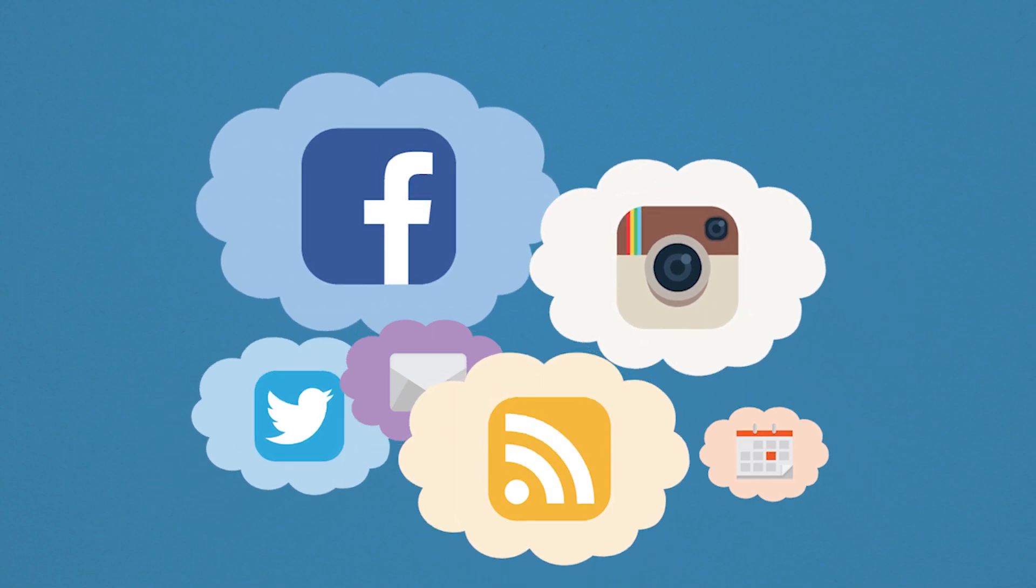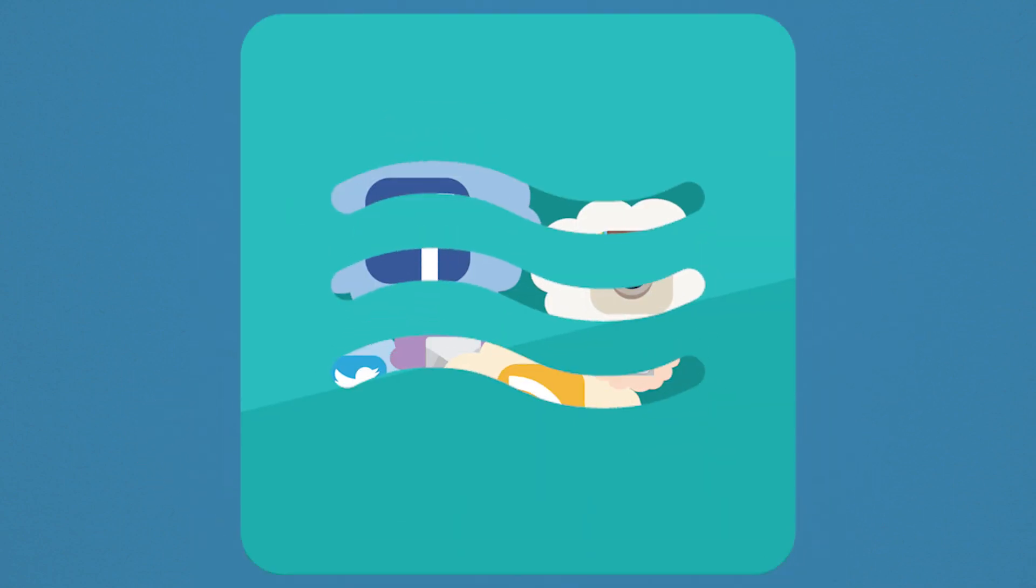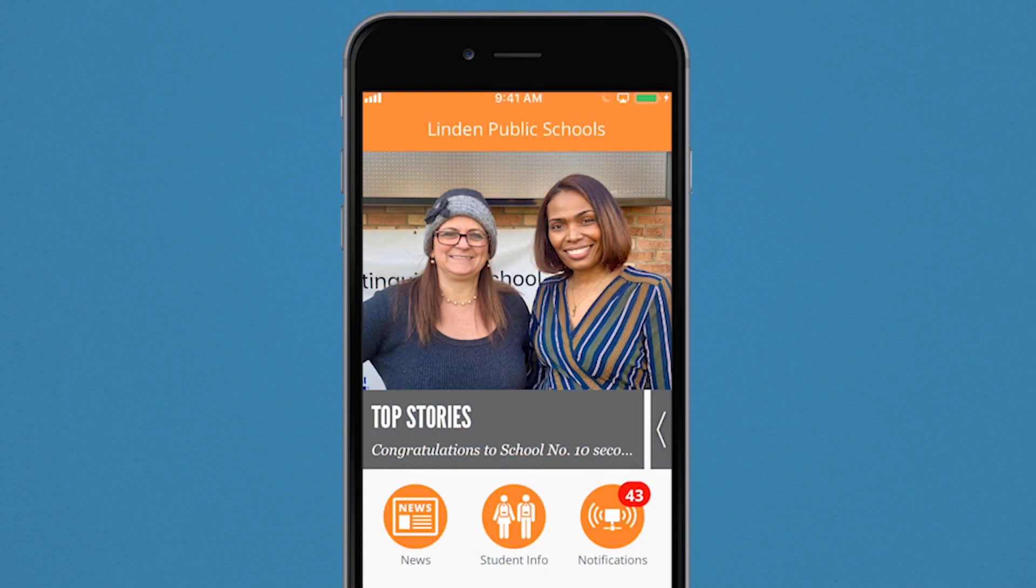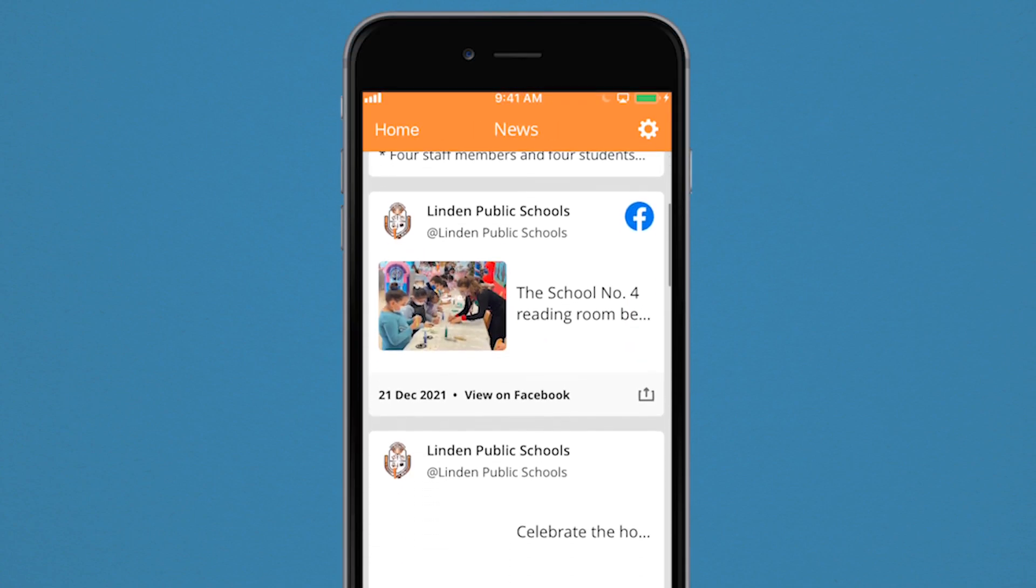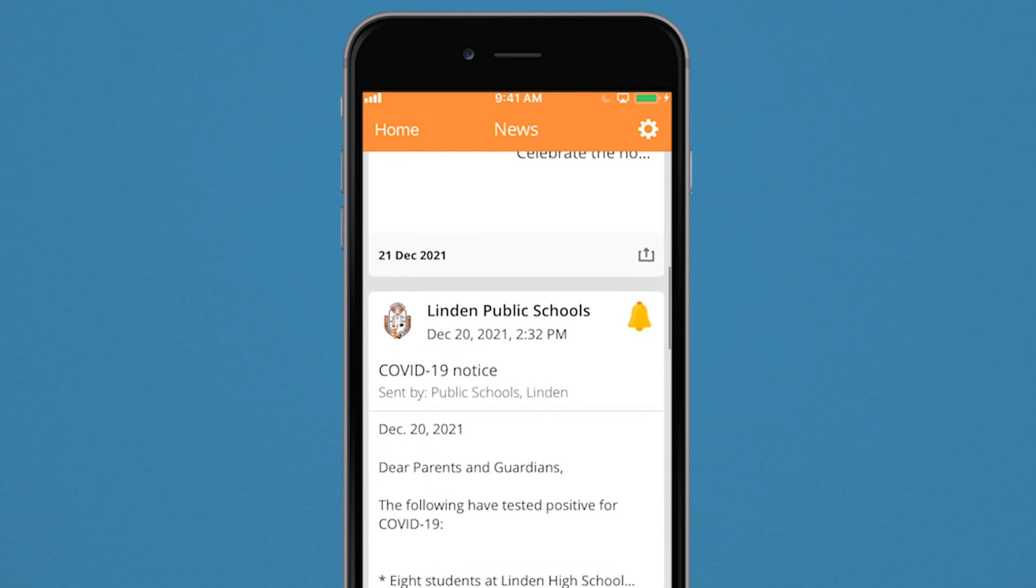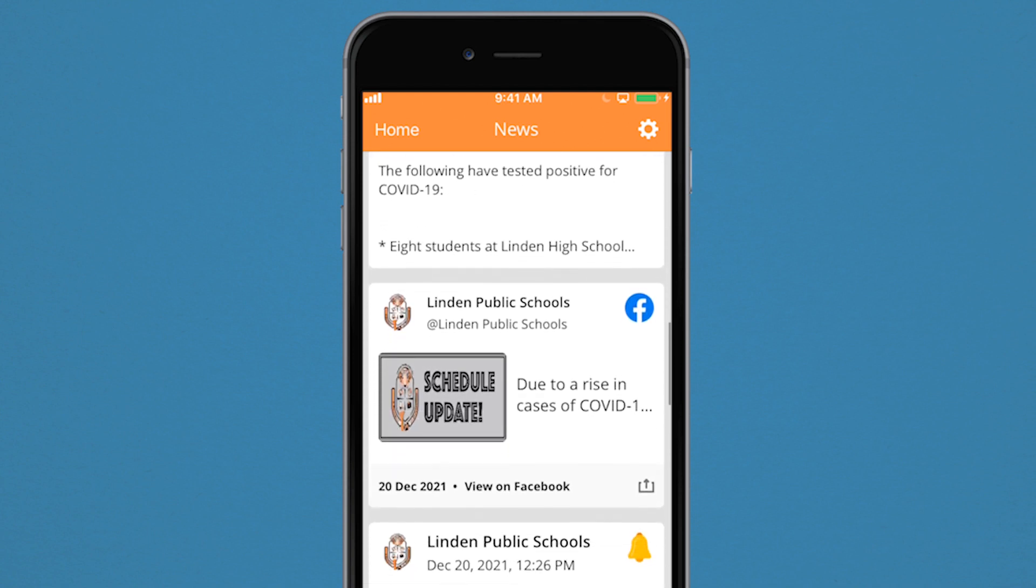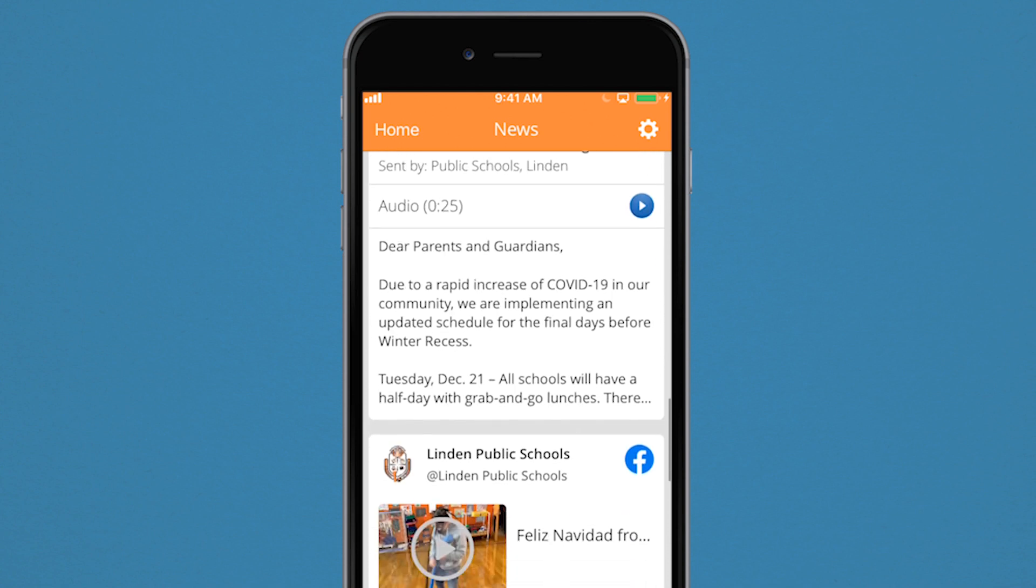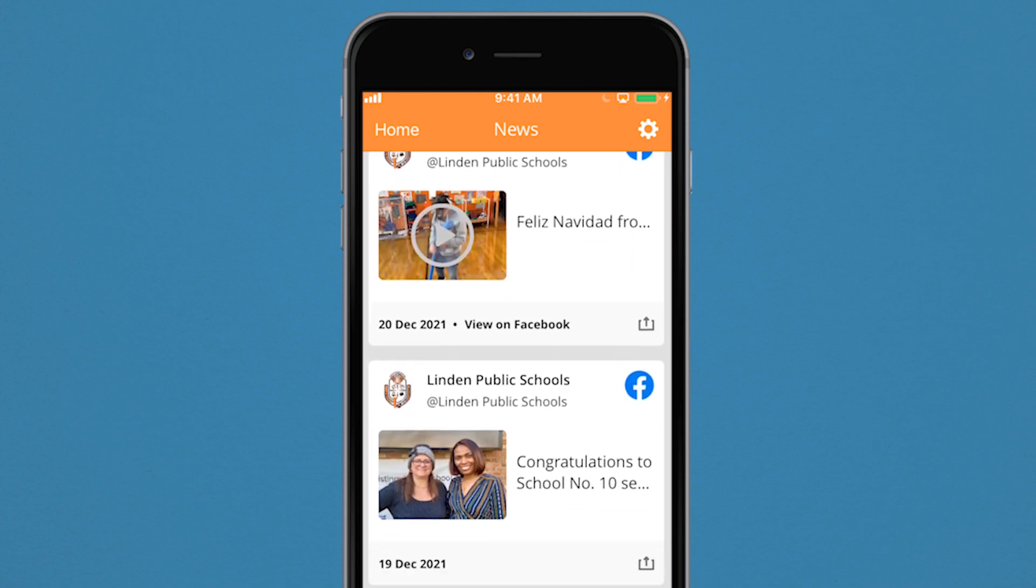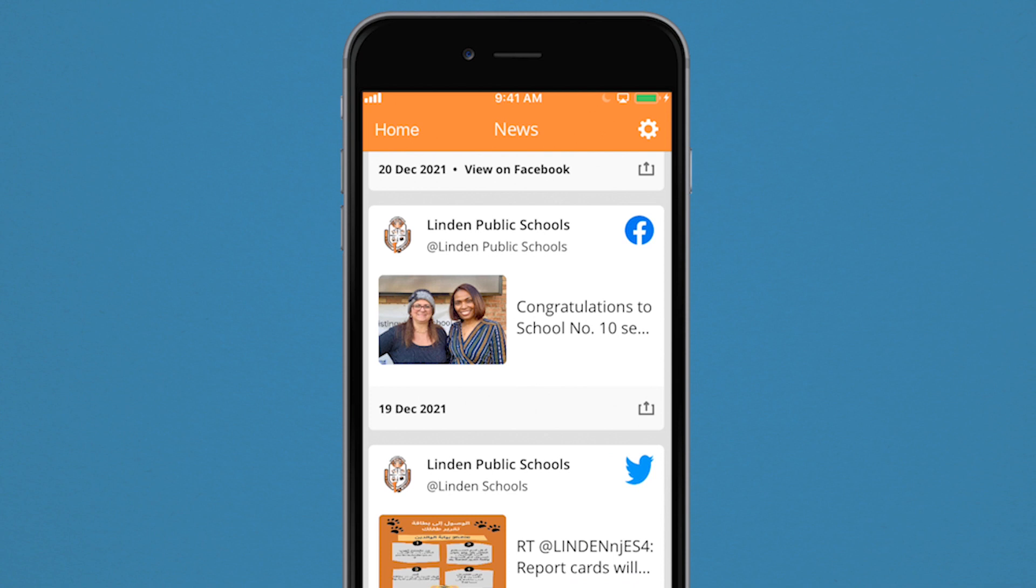Looking for a one-stop shop for everything you want to know about? The News feature allows you to do just that. From your schools, choose what information you want to see, including notifications, social media news, and even calendar events. It's a continuous flowing feed, all in one place.